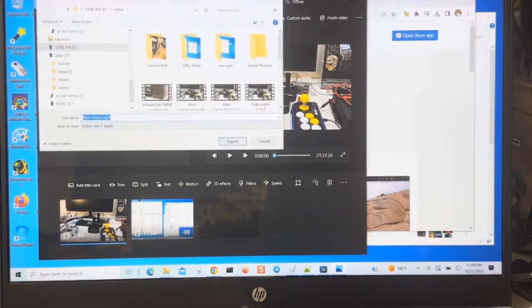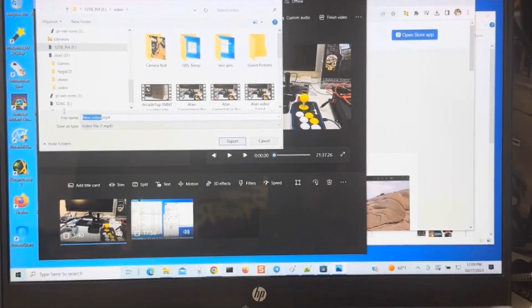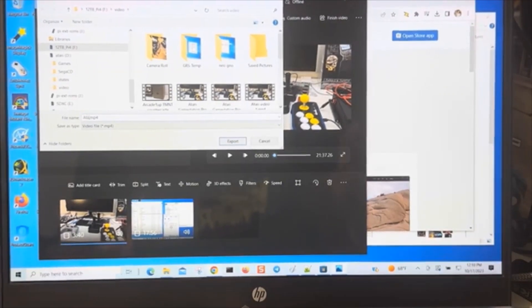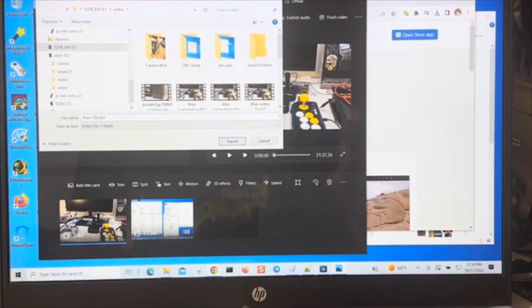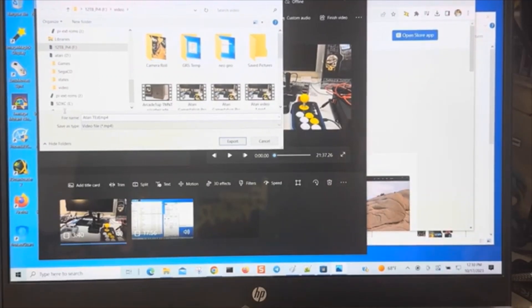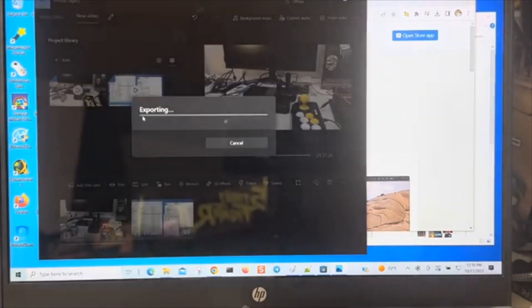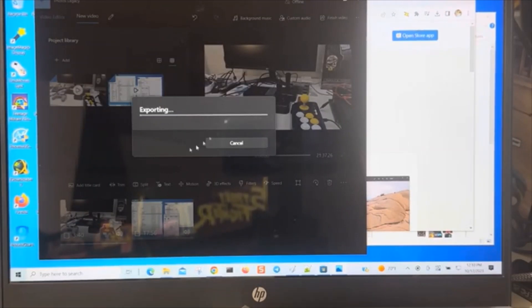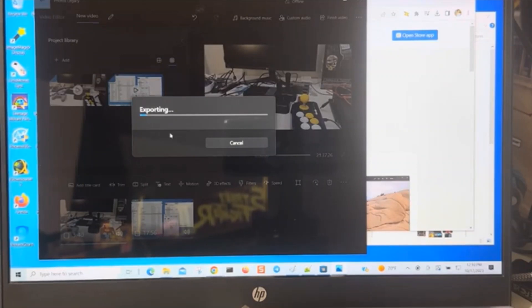For the resolution, if you want high resolution just keep it at 1080p, then click Export. Because we didn't put a name on it, it's going to prompt us. You can type in any name you want - say 'Atari Test.' When you export it, it's going to generate the video, and once it finishes it's going to display the video. This is how I do my video combining, and it's free with the Microsoft Windows operating system.